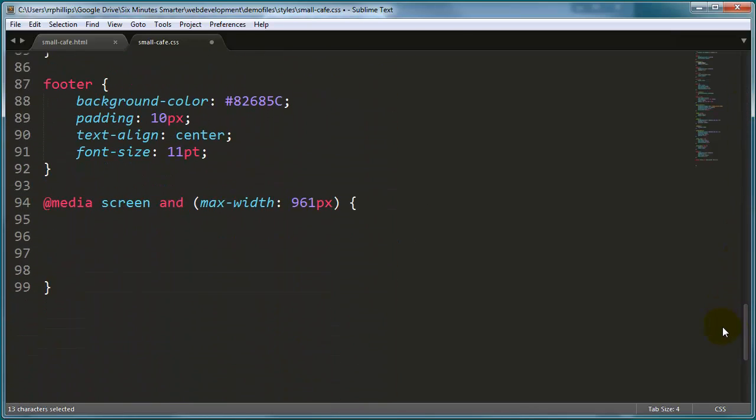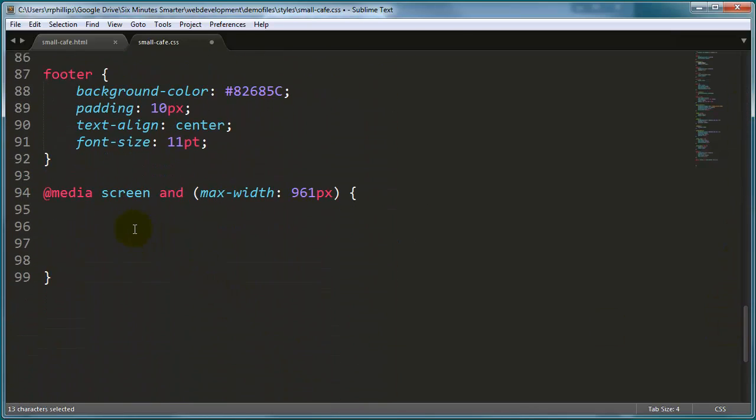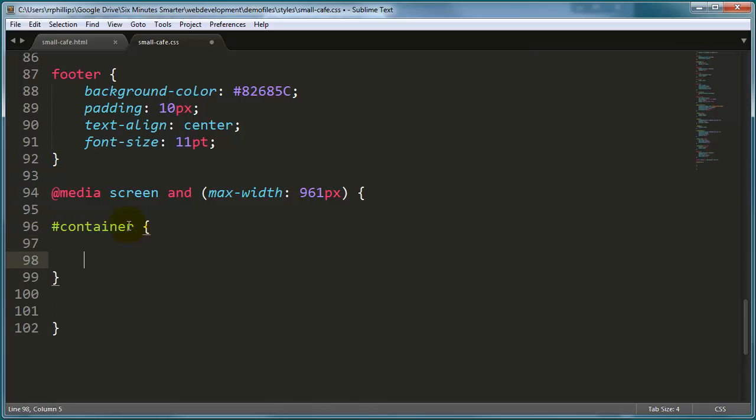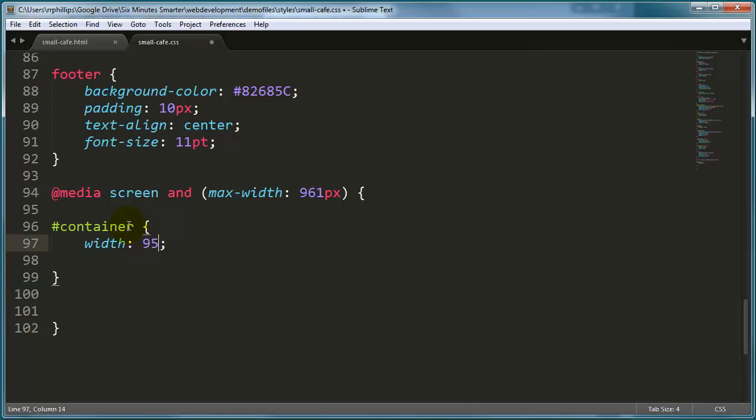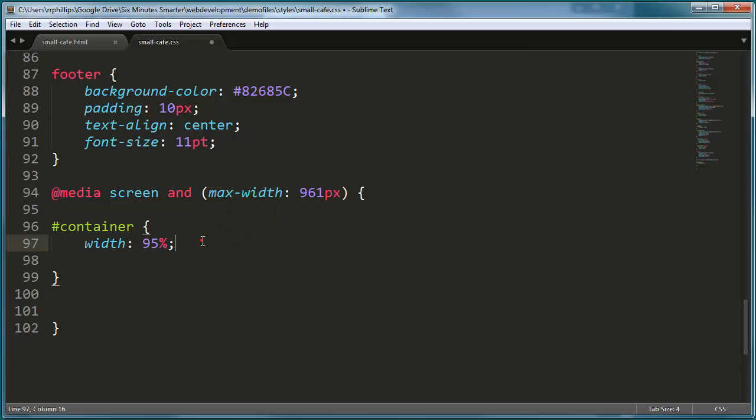So, down in the mobile-friendly area of the CSS, I'm going to create a new rule for the container. And I'm going to set the width to 95%. So, the new width will be flexible, but it's only going to be flexible for small devices. For bigger devices, bigger than 961 pixels, it's going to be a fixed width site. So, just this change alone is going to give us quite a difference.